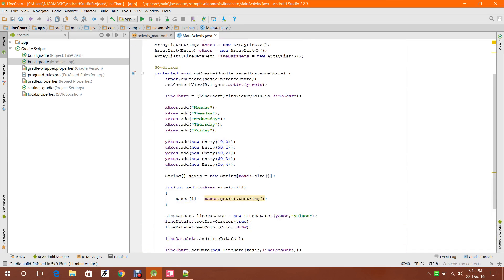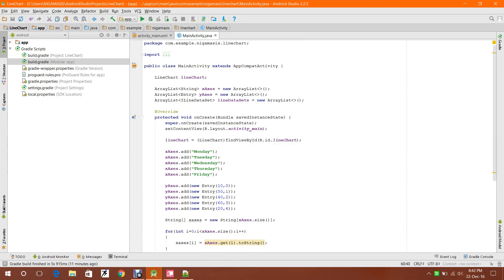There's no error, so now we can continue with the execution part.